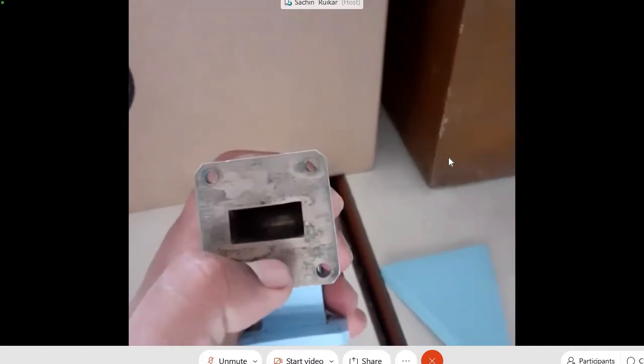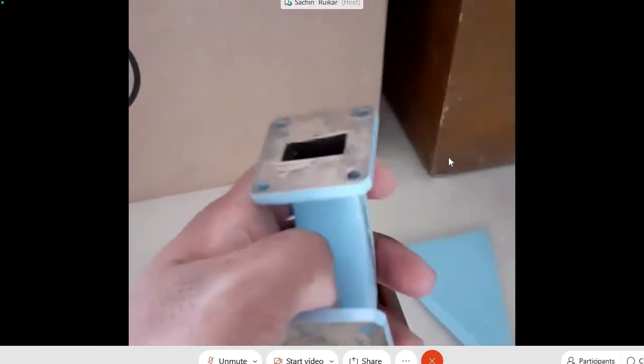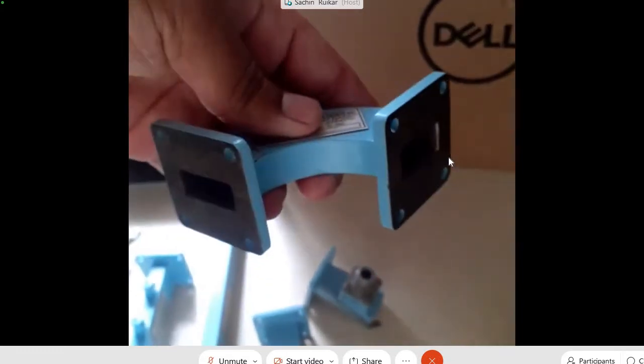Then we have a waveguide bend. We have a bend along with the electric field component or magnetic field component. According to which field component is bent, there are types of bends. The electric field vector is perpendicular to the width, and when the bend is along this electric field component, that is called an E-bend. The magnetic field component is parallel to the width, and when the bend is along the magnetic field component, that is called an H-bend.